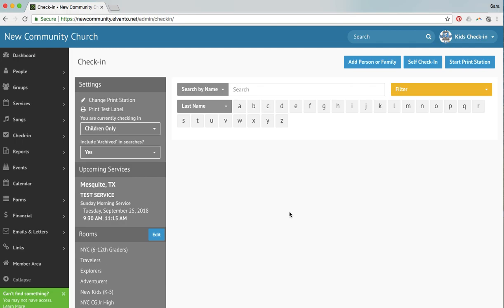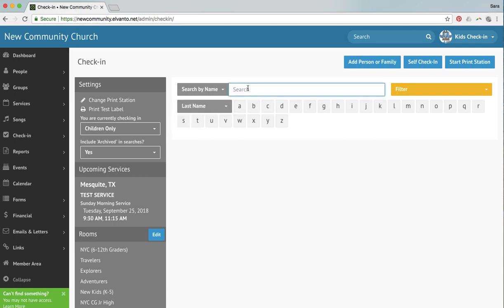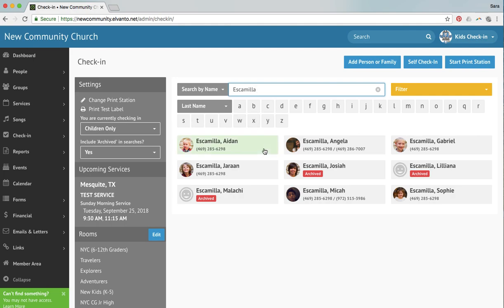So first, let me show you how to print a label for someone who maybe lost their label or for whatever reason it didn't print. What you can do is, here in this drop-down, you can select to look them up either by first or last name. So we're going to select last name and I'm going to look up the Escamilla family here.